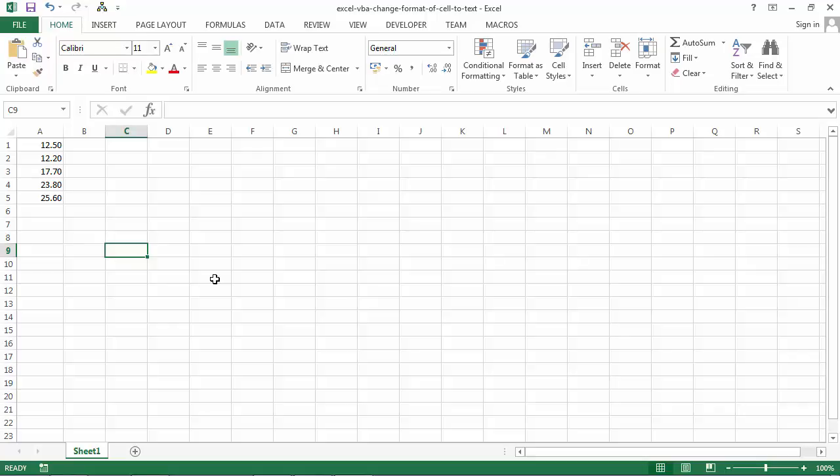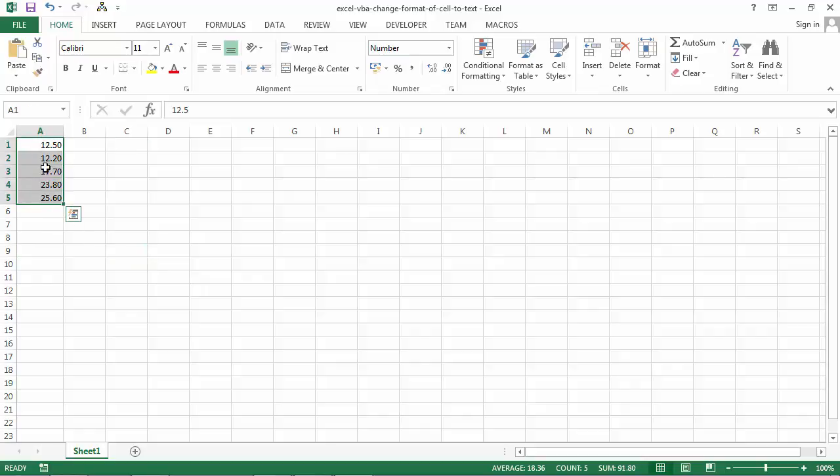In this video I'm going to show you how to change format of cell to text. At the moment we've got some numbers in column A.